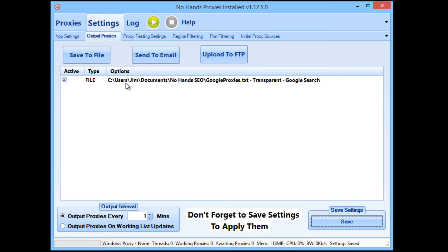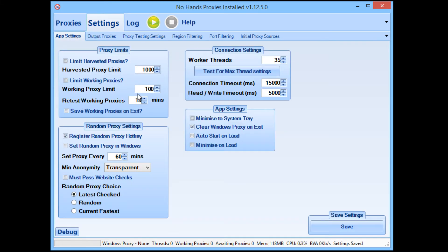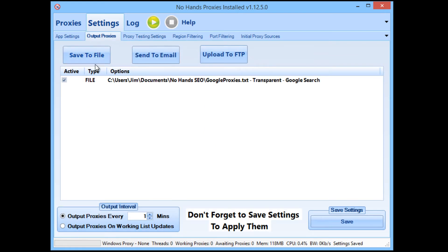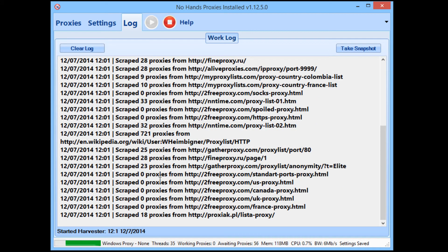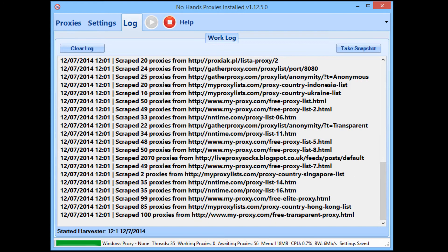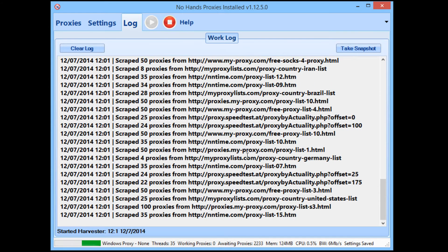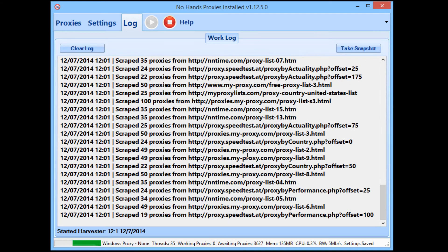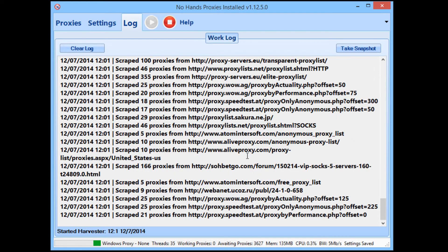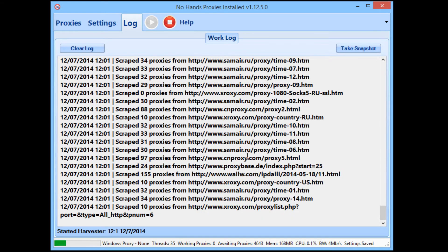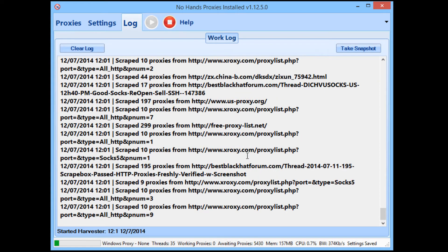So I'm going to save those settings. To quickly recap: change the retest working proxies to 15, tick Google search, set the output options by selecting the file and checking 'only output website past proxies' — that's all you need to do. Save the settings, then hit run. As soon as you hit run, No Hands Proxies will start harvesting proxies from the built-in proxy sources list, then start checking them, and once it finds working proxies it will check those against Google and begin outputting to the file.